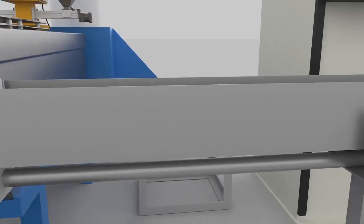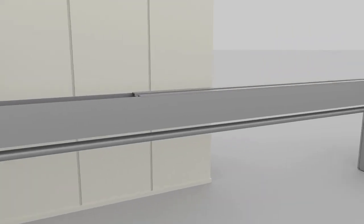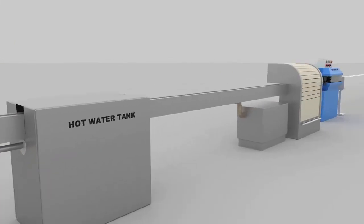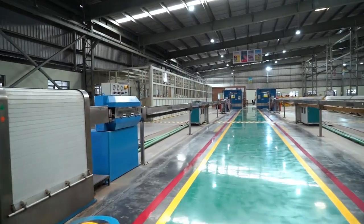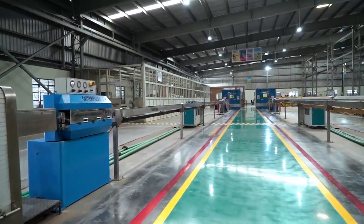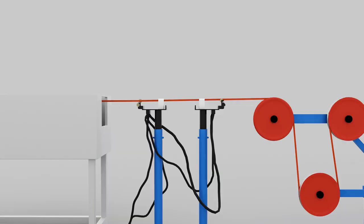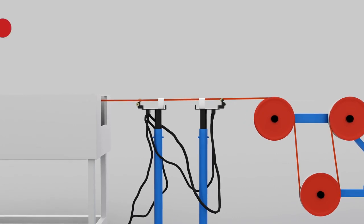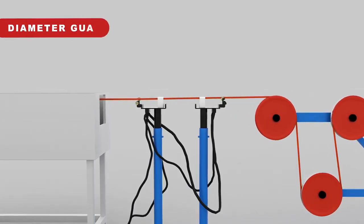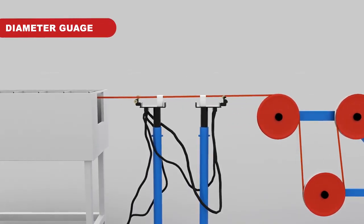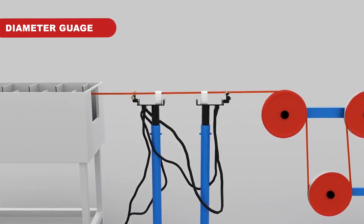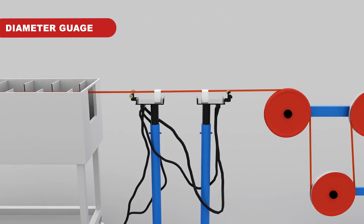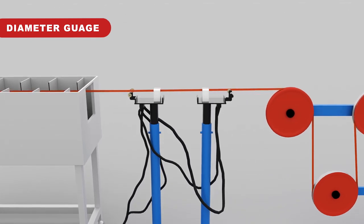After extrusion, the loose tube runs through hot and cold water respectively. In the final stage of the process, the tube gets dried and passes through a diameter gauge that controls the diameter of the tube.